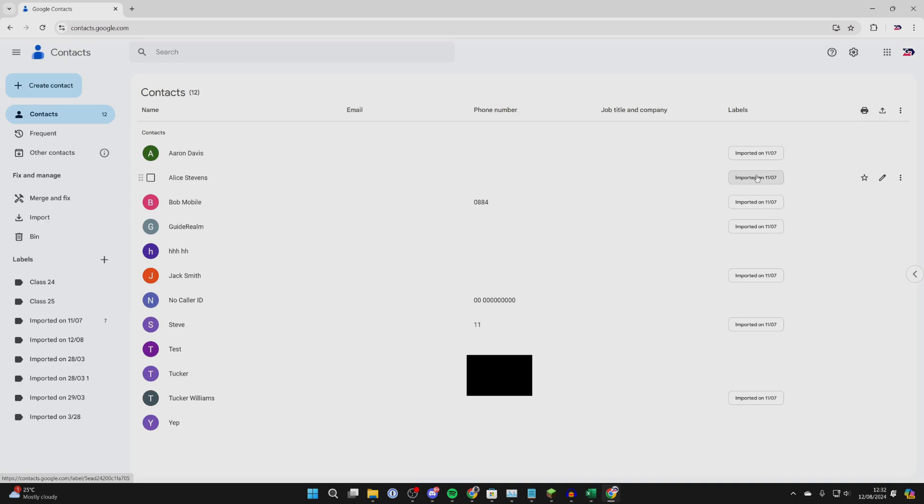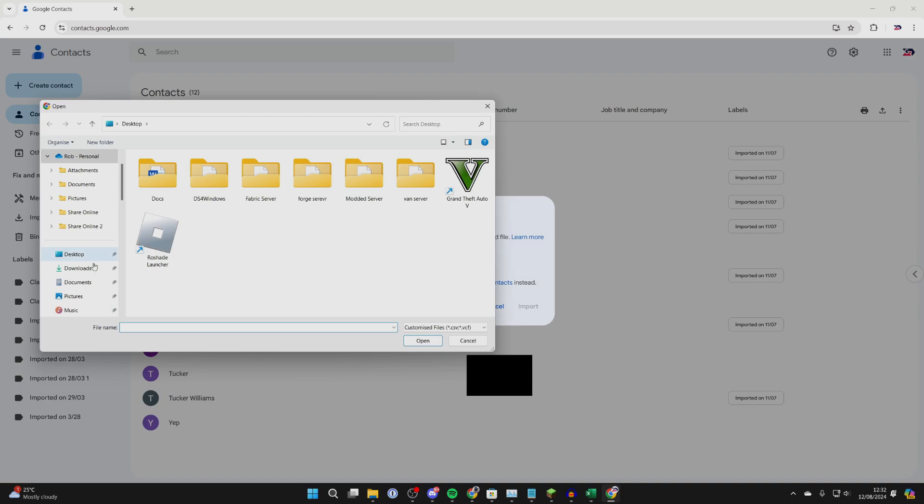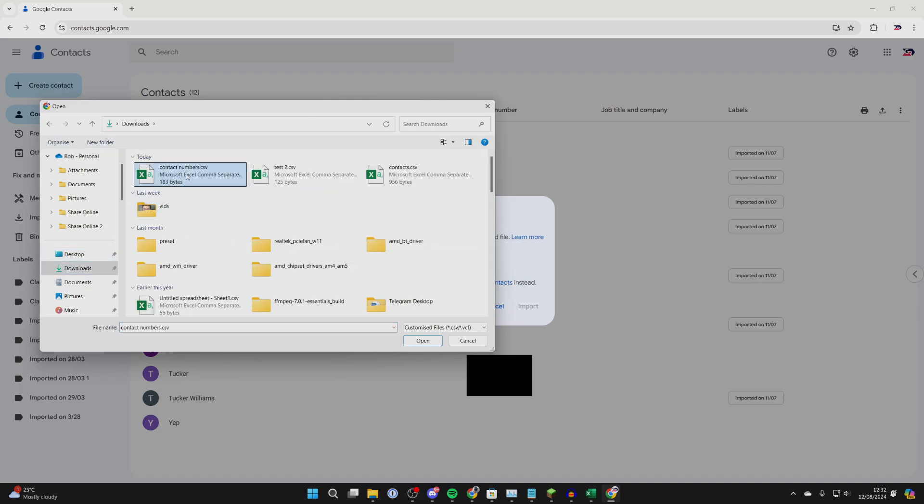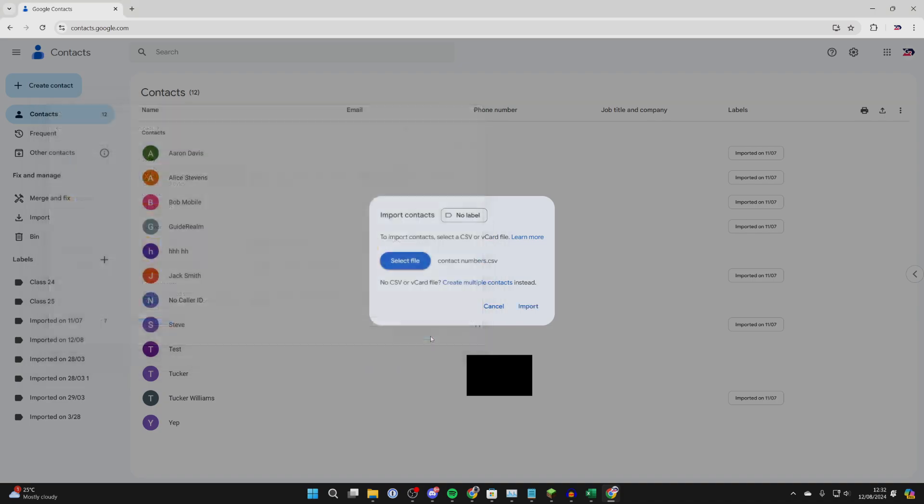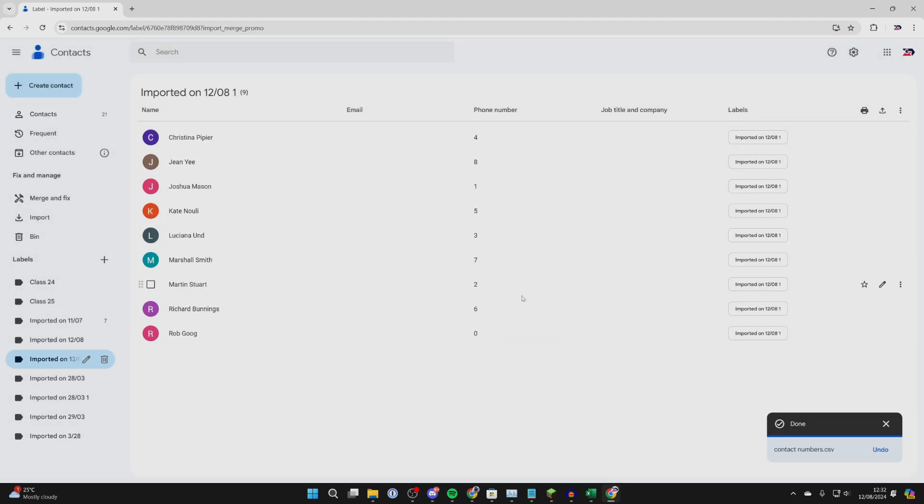In your Contacts, go to the left and click Import. Now select the CSV file - click Select File and find it. It's in my Downloads, this one here. Select it and click Open. Then click Import and it will begin.